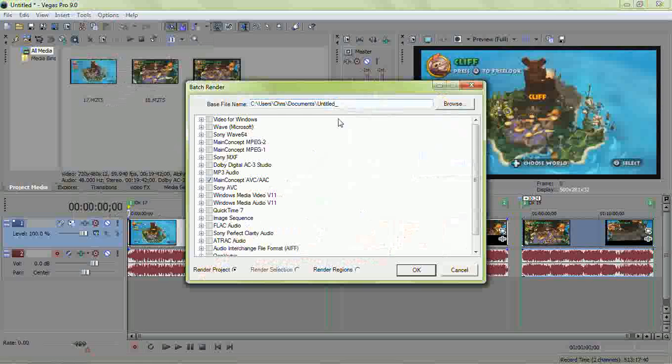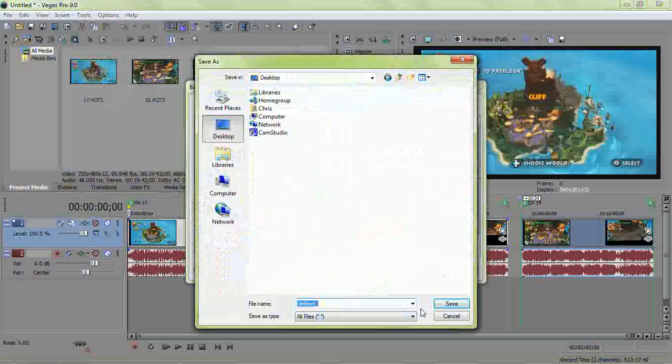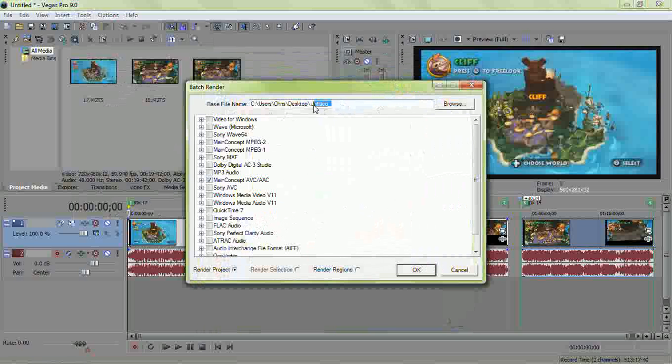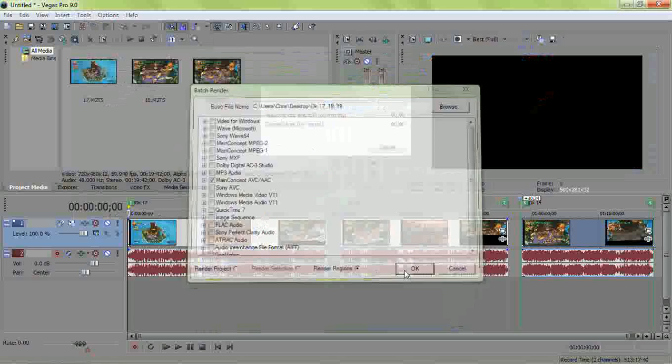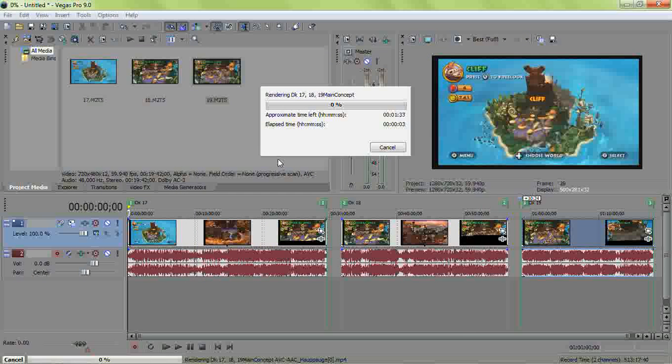And then your base file name, where you want it to save pretty much. I just save it to my desktop. And I guess we'll name it DK 17, 18, 19. So once you do all that, click render regions. And then it'll start rendering your video.